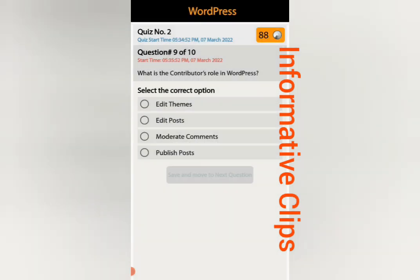Question number nine: what is the contributor's role in WordPress? Options: edit themes, edit post, moderate comments, or publish posts. The answer is publish posts — a contributor can only publish posts.